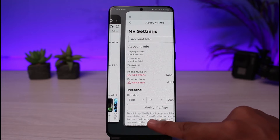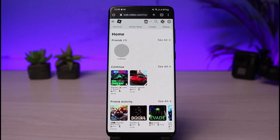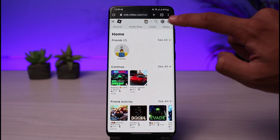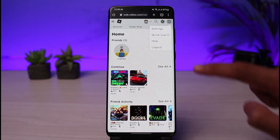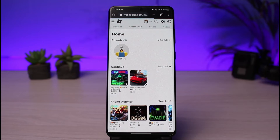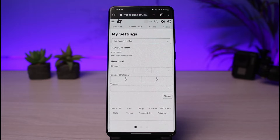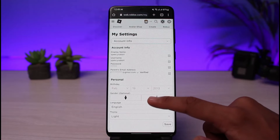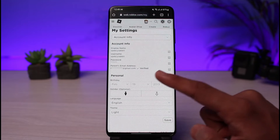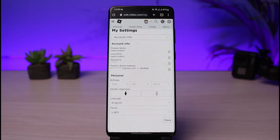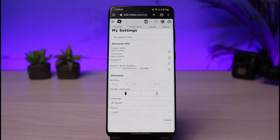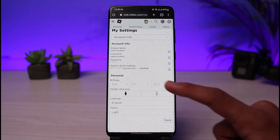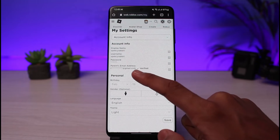But if I go to my other account and go to settings and then account info, you can see I do not have the option to add a phone number.